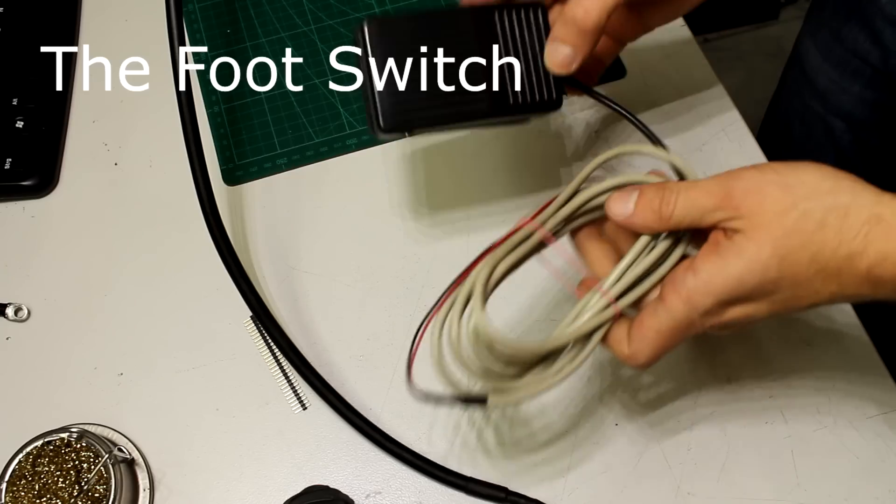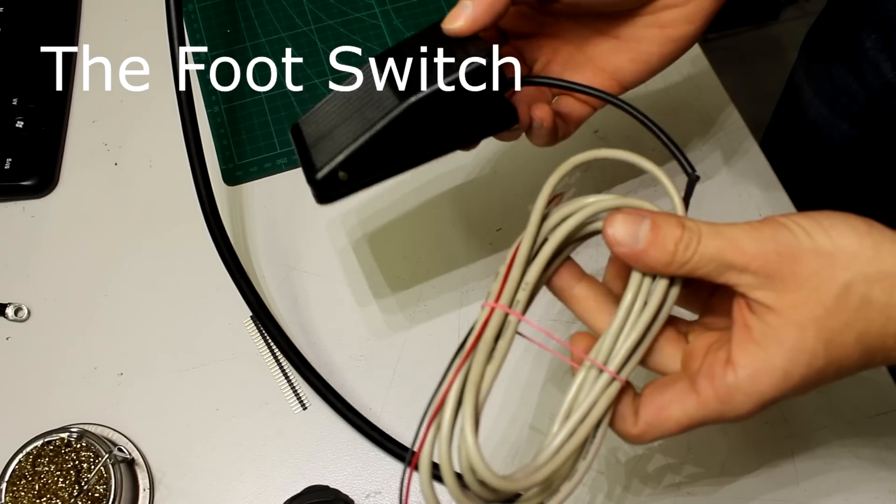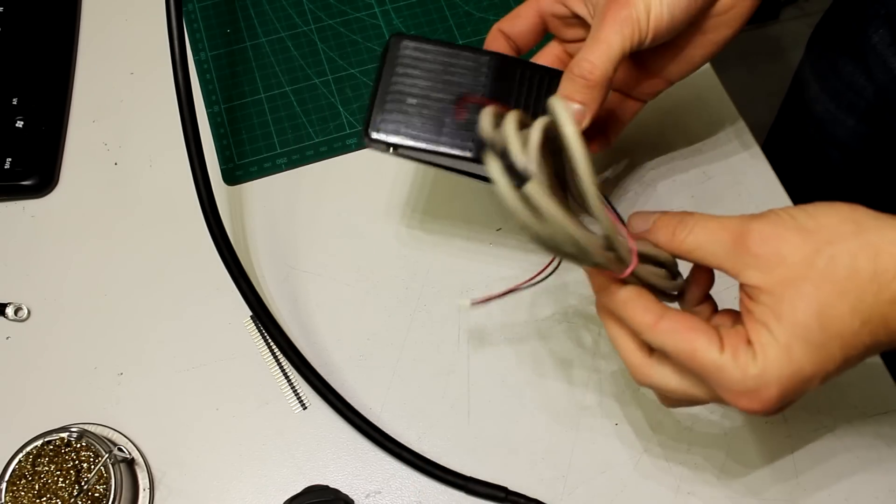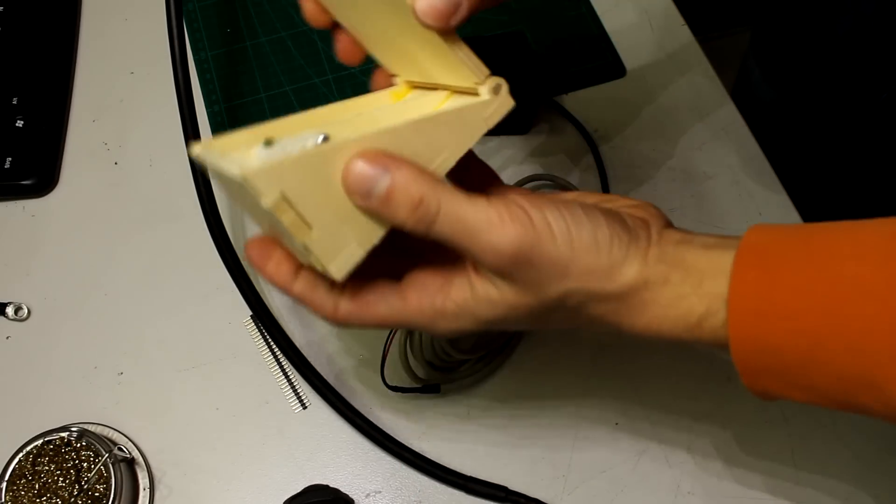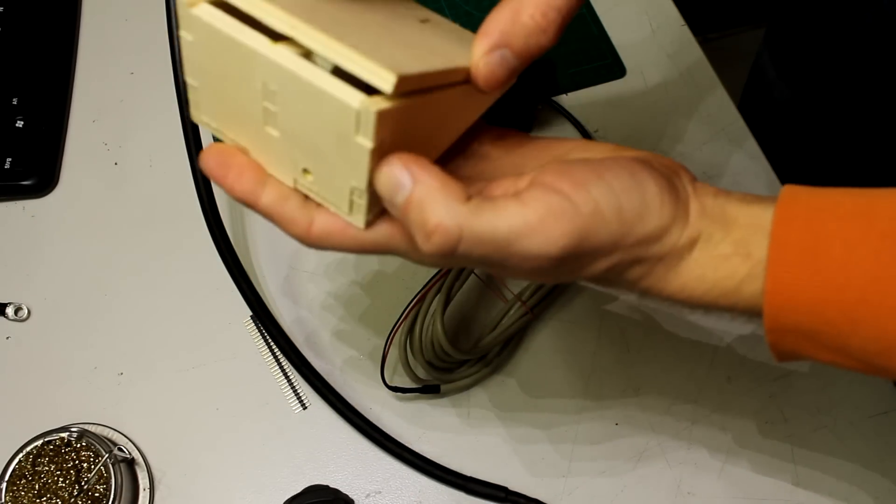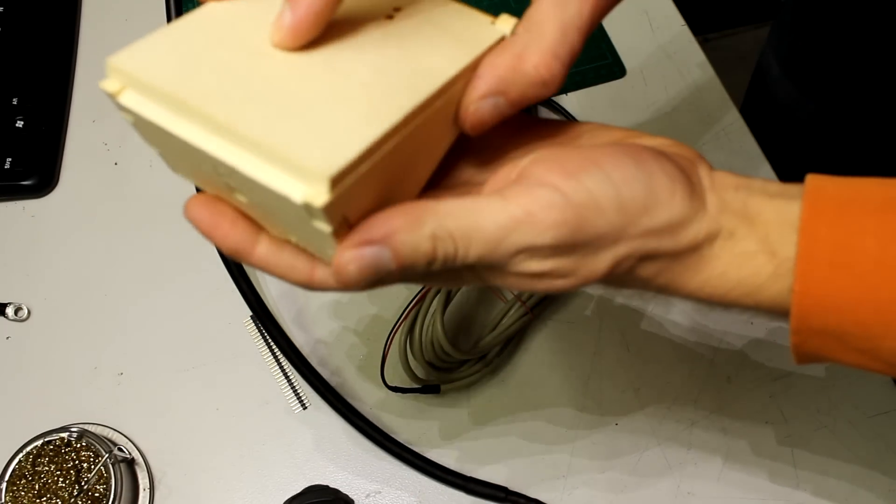To activate the pulse we need a footswitch. You can either buy a finished one or build yourself the DIY version with some wood and a simple switch.